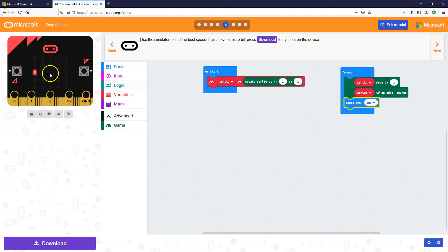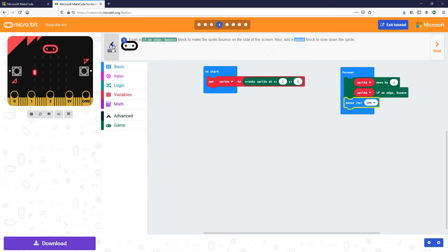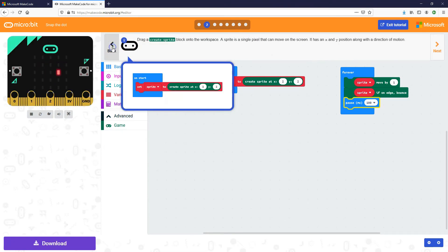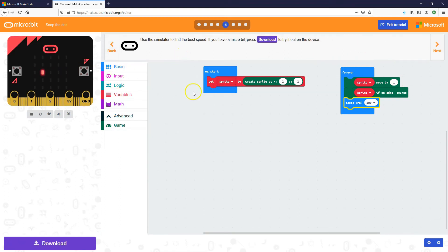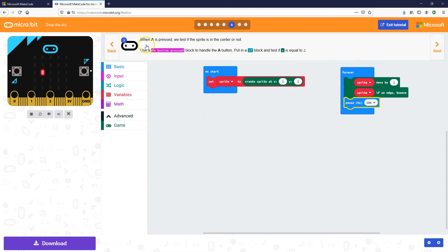Now we can see it's moving at a better, easier pace to play — remember the goal is to press the A button to stop it right in the middle. Now we're going to say when A is pressed, we'll test if the sprite is in the center or not. We're going to use an 'on button press' block to handle the A button, and then put an if block to test if x is equal to 2.